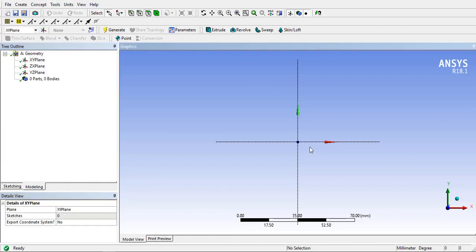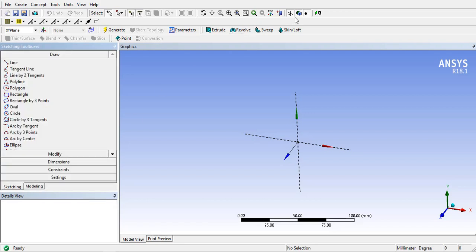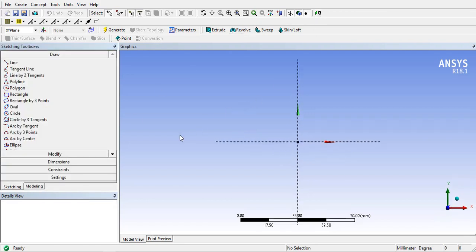In this method we will create a sketch of I-section by using constraints. First select a plane in which we have to draw. Click on sketching tab and then click on look at.